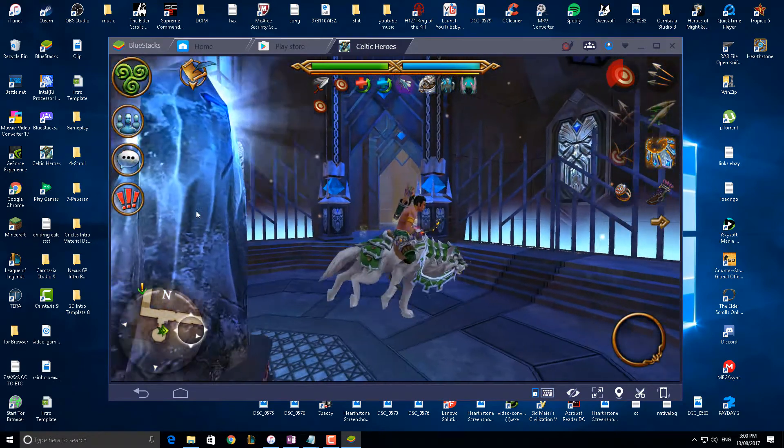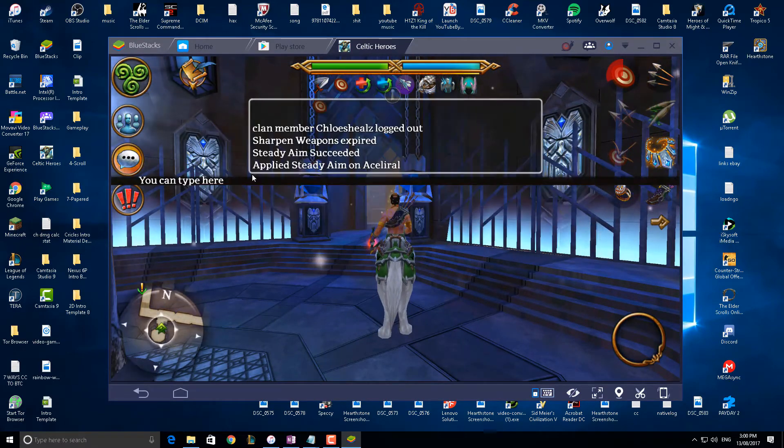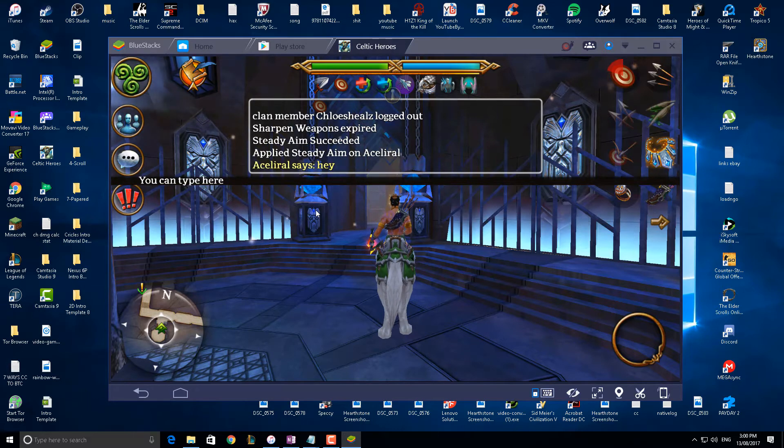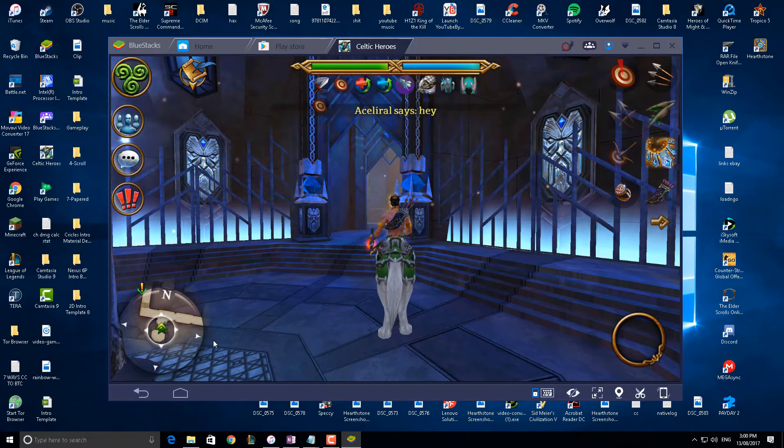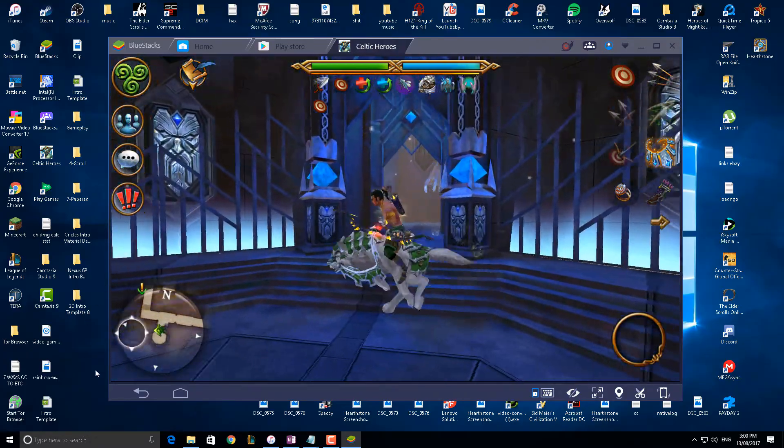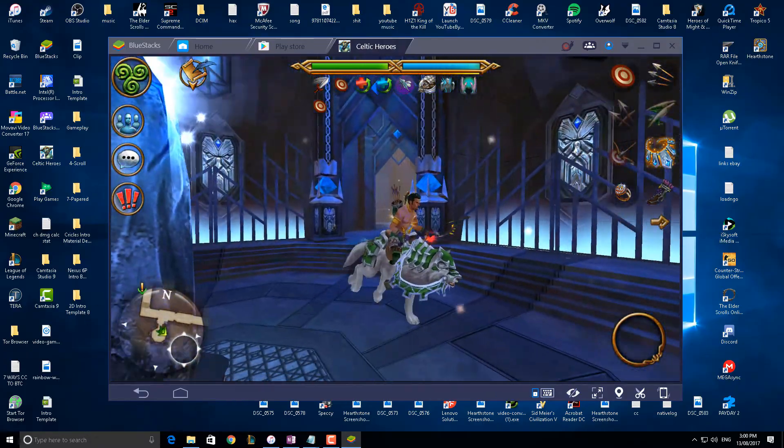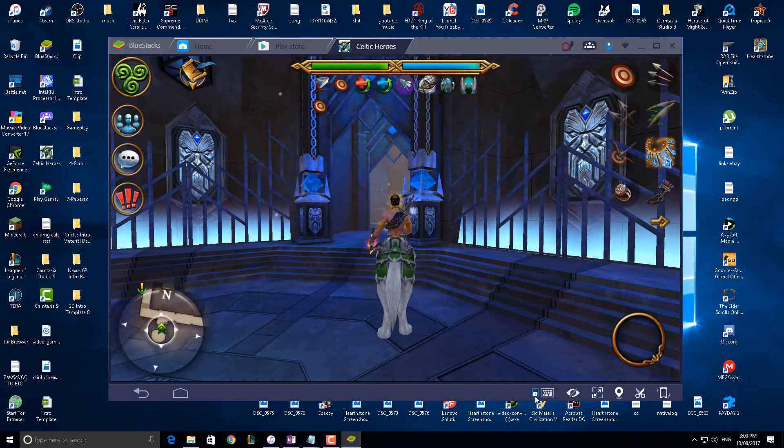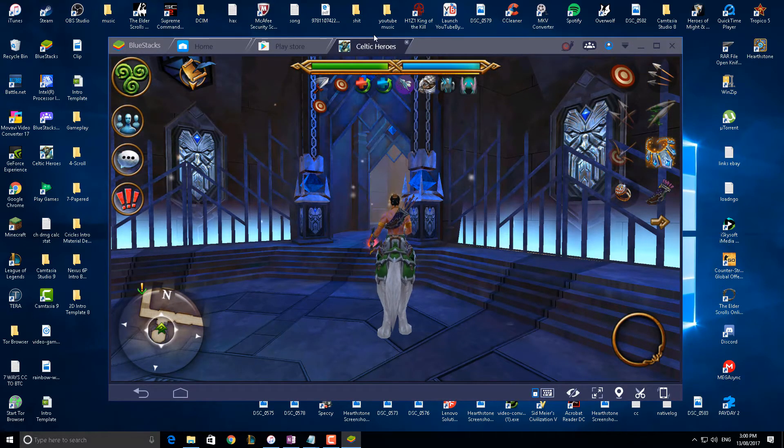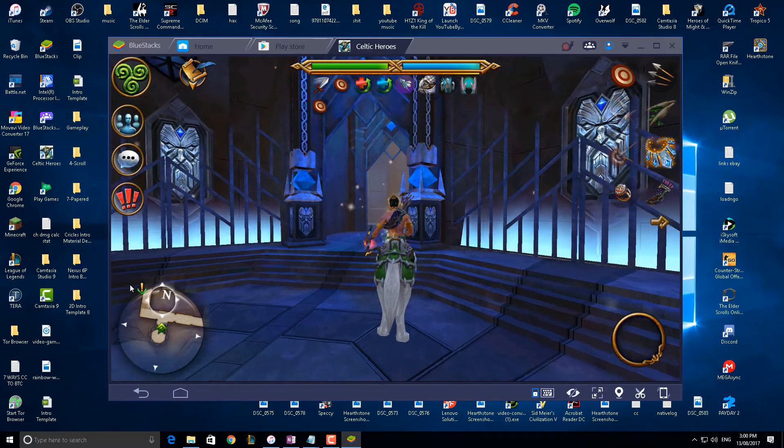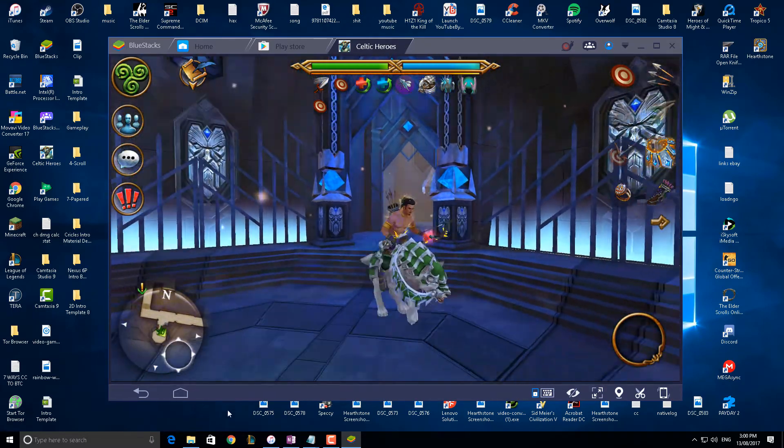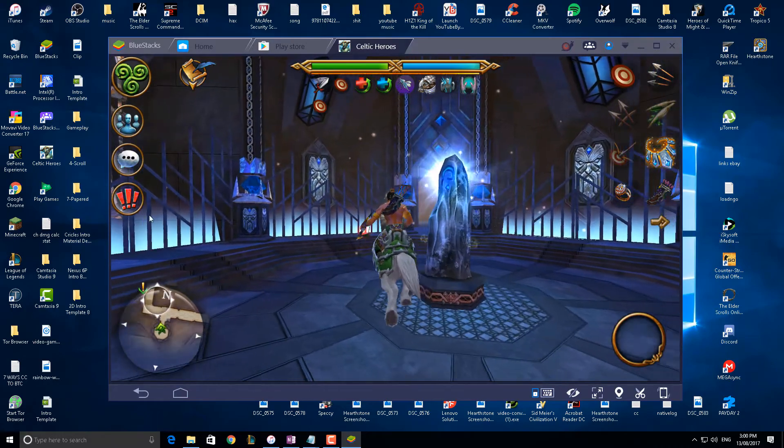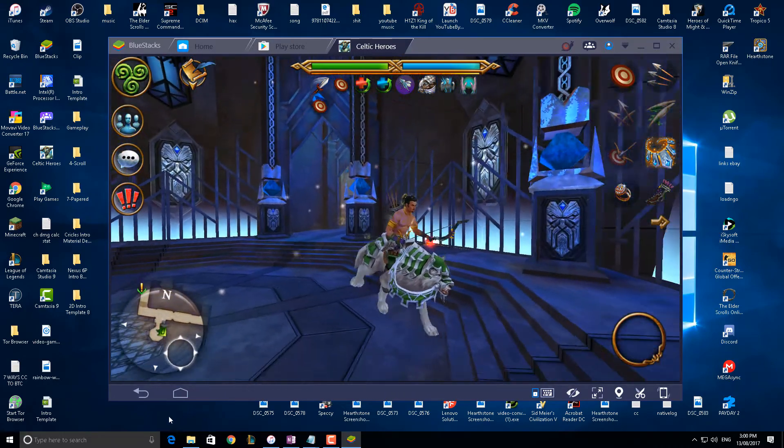The one flaw this has right now is if you use the chat and say anything, so I'll just say hey, it actually for some reason negates your binding. So that's a little flaw I've found. If you use the chat it actually, either if anyone knows how to fix this please let me know, but to fix it you actually have to fully exit the game and then reload it. So it's a little bit annoying.